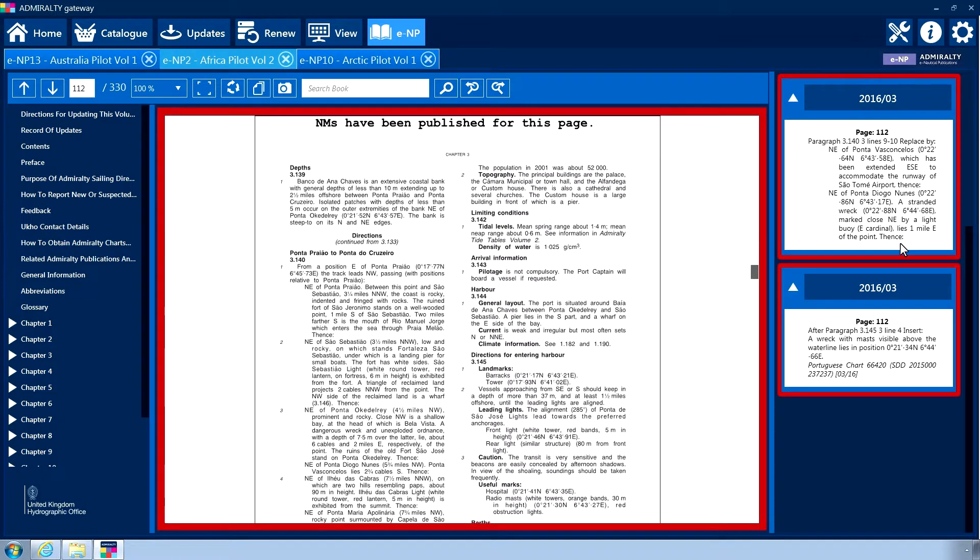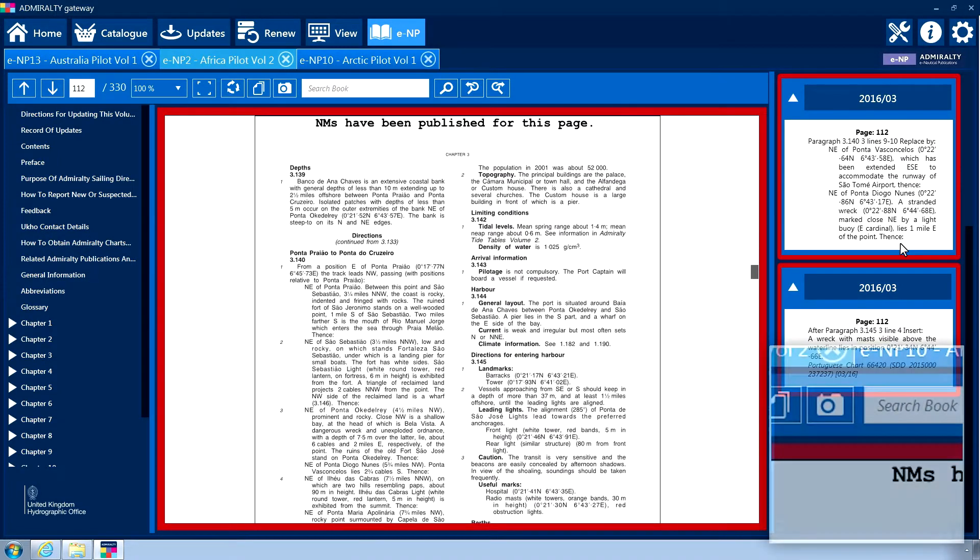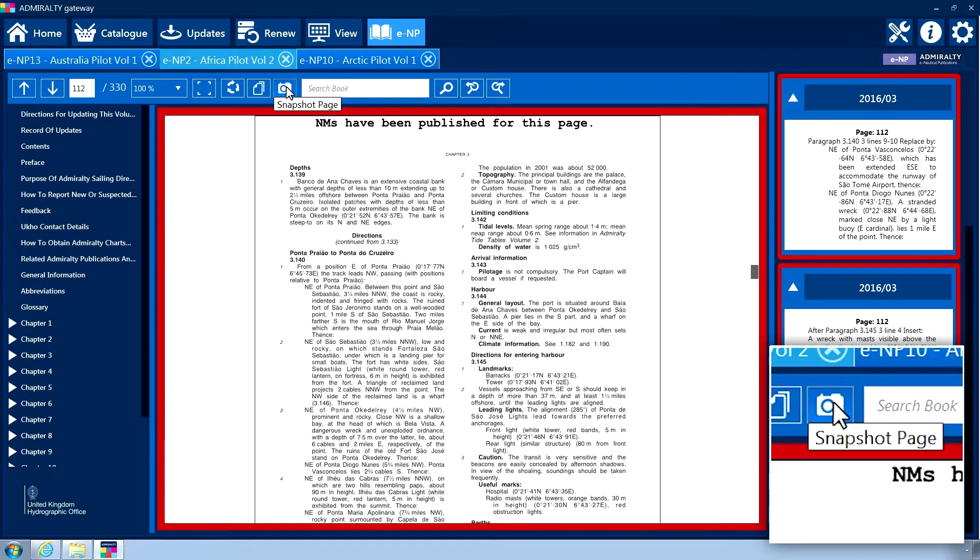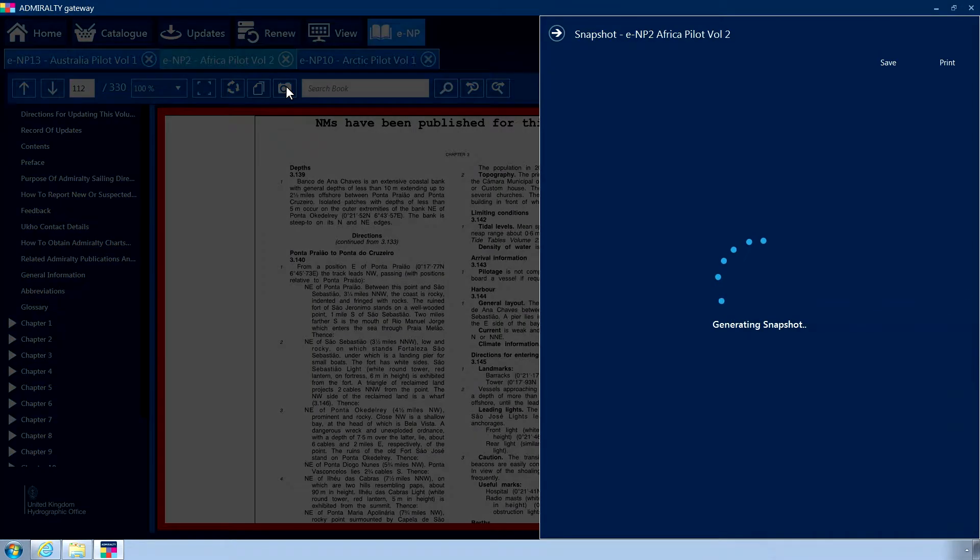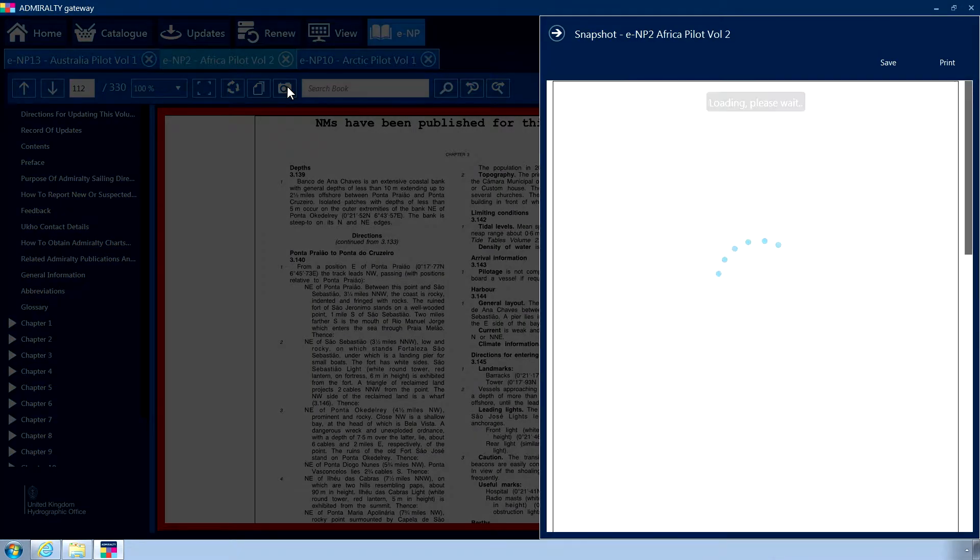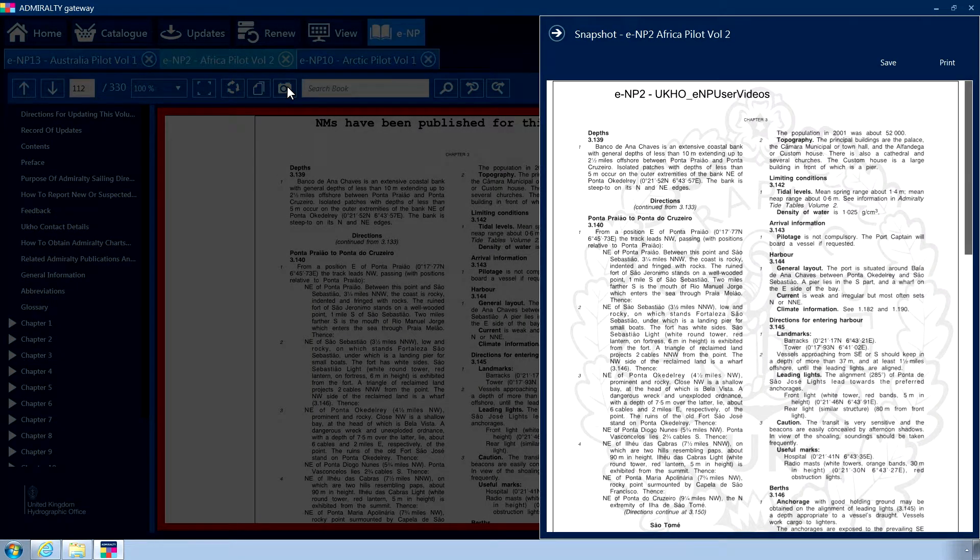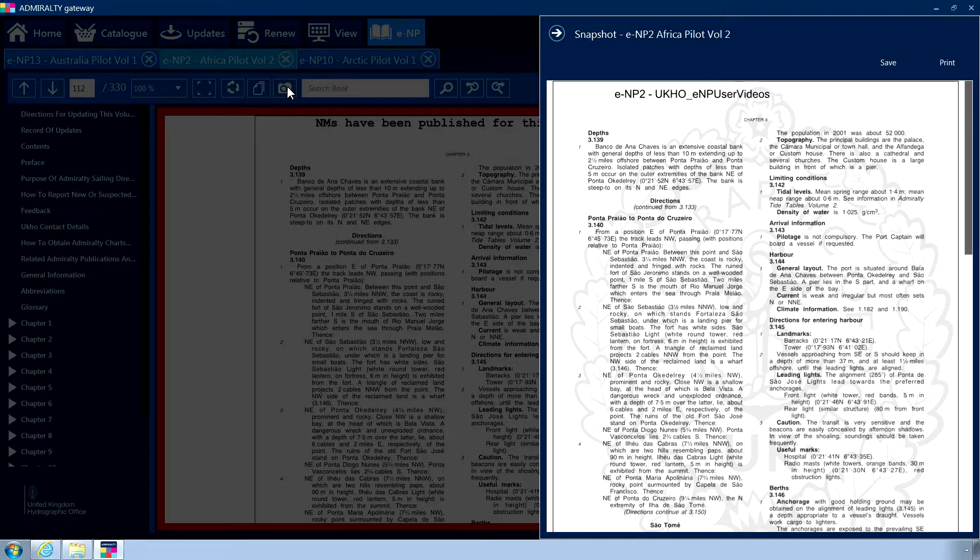Snapshots can be taken of particular pages within a publication by clicking the snapshot button. A panel will open from the right-hand side and a snapshot of the current page will be generated alongside a UKHO watermark.